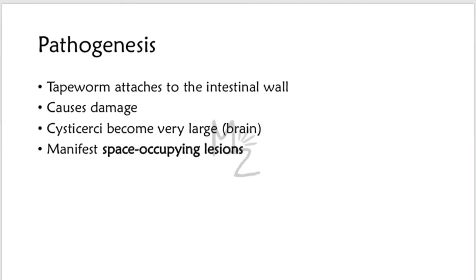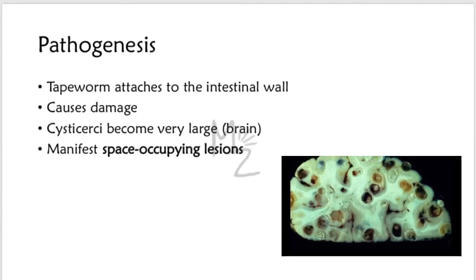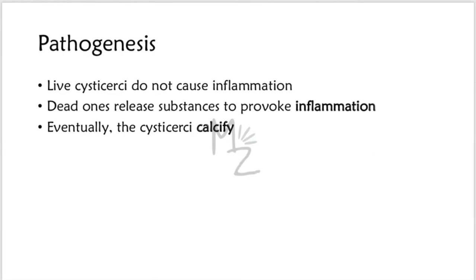Pathogenesis. The adult tapeworm attached to the intestinal wall causes little damage. The cysticercus, on the other hand, can become very large, especially in the brain, and this infection is called neurocysticercosis where it can manifest as a space-occupying lesion. Living cysticerci do not cause inflammation, but when they die, they can release substances that provoke an inflammatory response. Eventually, the cysticerci calcify.